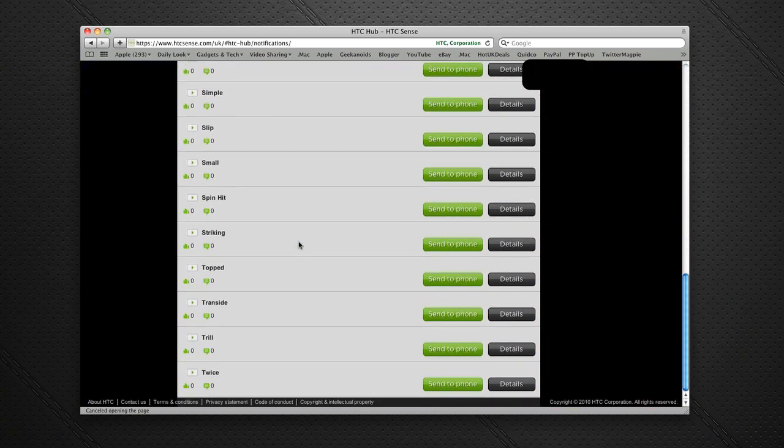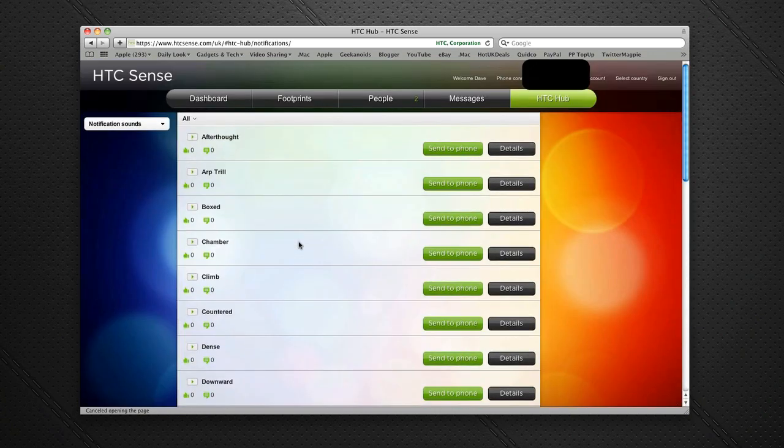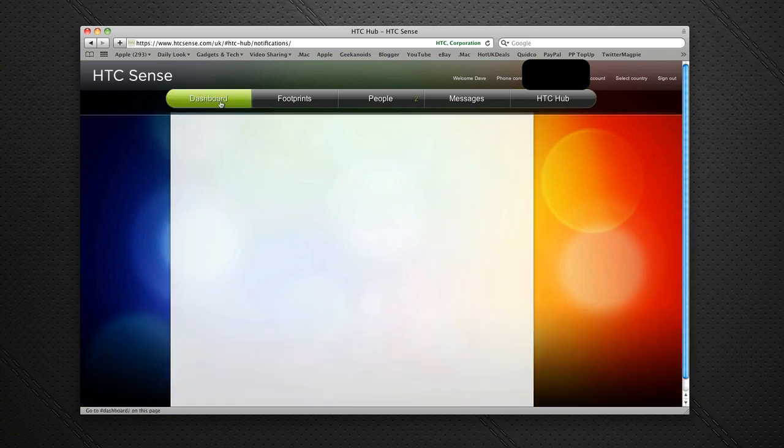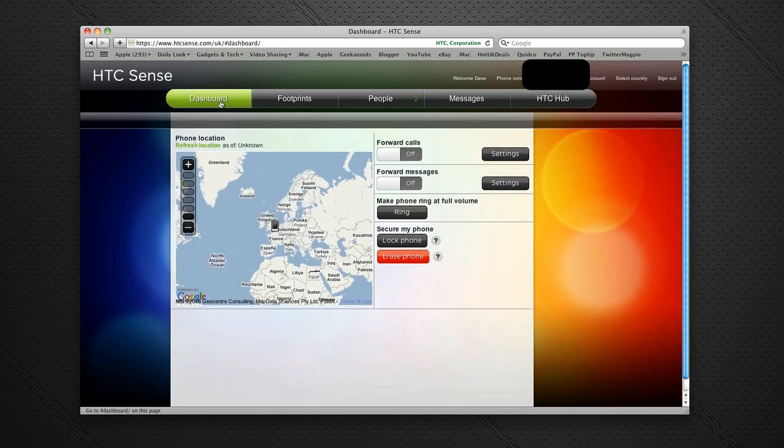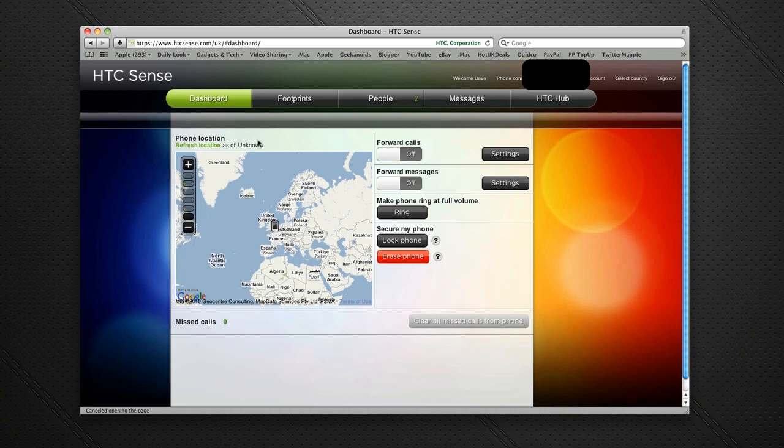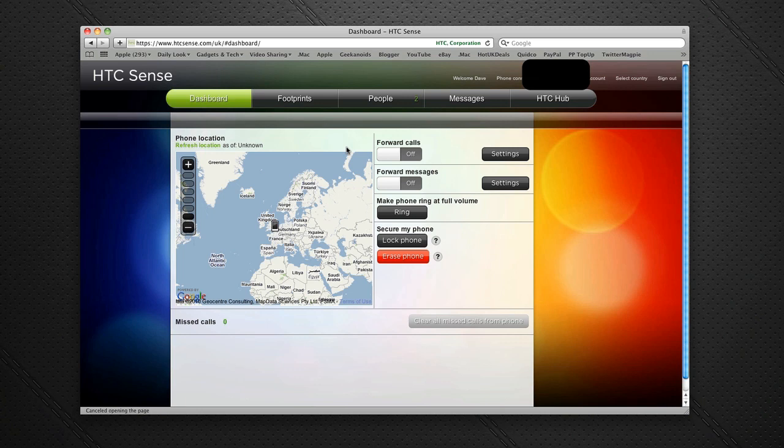I can actually do quite a lot on this HTCSense.com service. It is a bit flaky at the moment—the things I've been doing during this video haven't always been sent to the phone. But for a good start, they've got a very nice user interface, and once they sort out the functionality so it works correctly every single time, I'm sure it will be a winner.